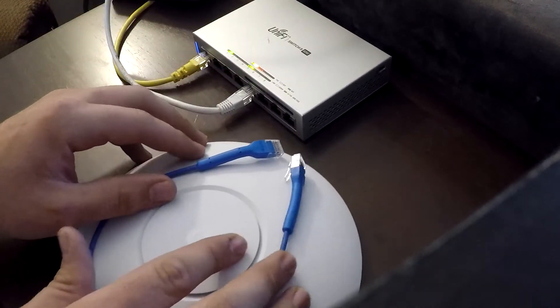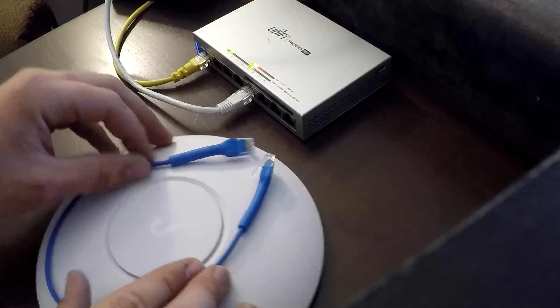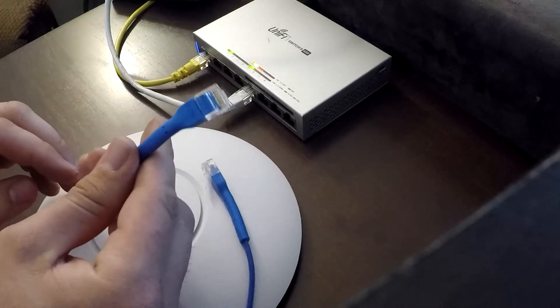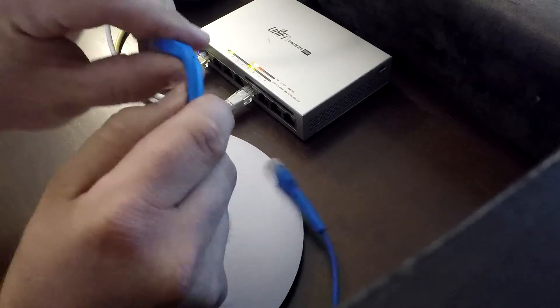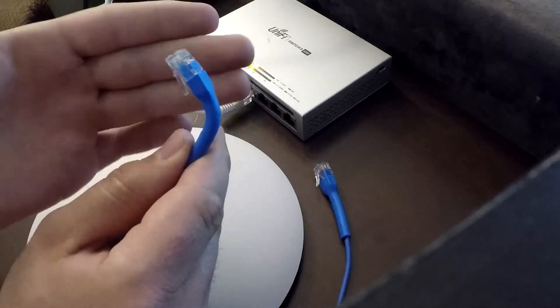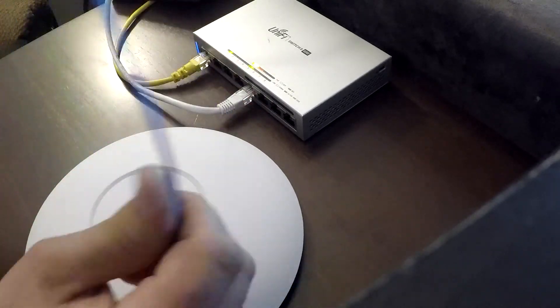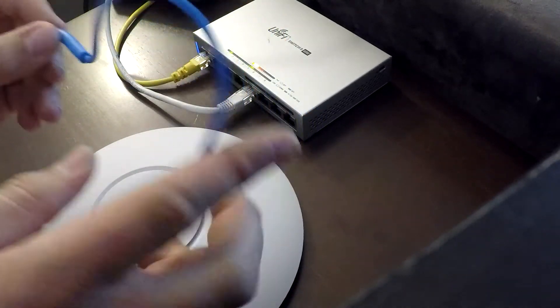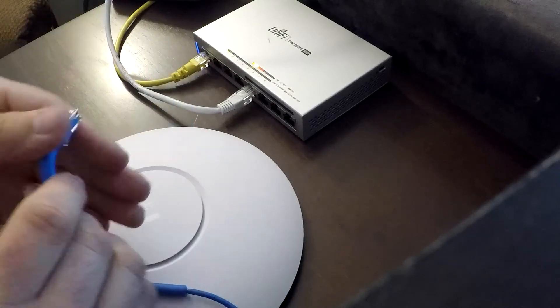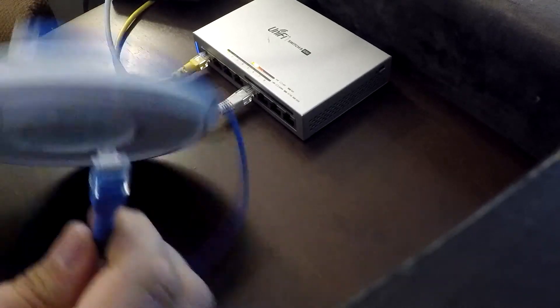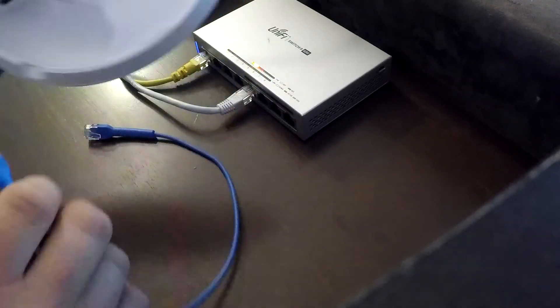So it's a really simple process. All you do is you take your Ethernet cable. I am using the Ubiquiti Ethernet cable. It allows you to bend it. It's a really nice product, really flexible. I recommend picking some up. So, just take your Ethernet cable.